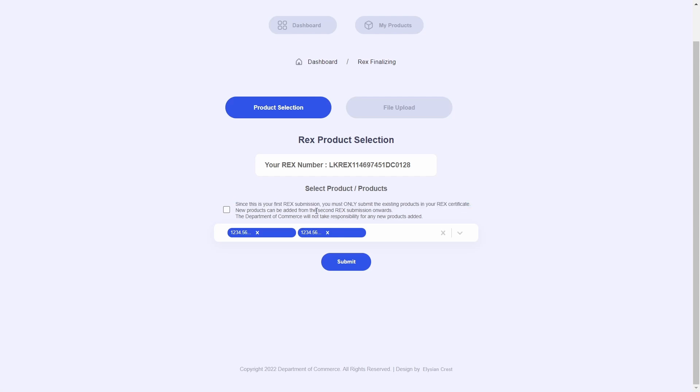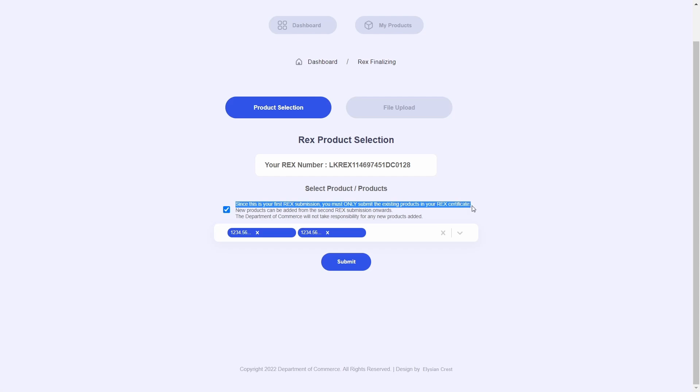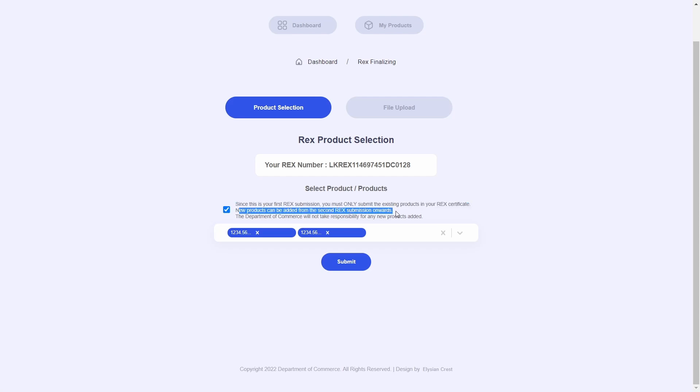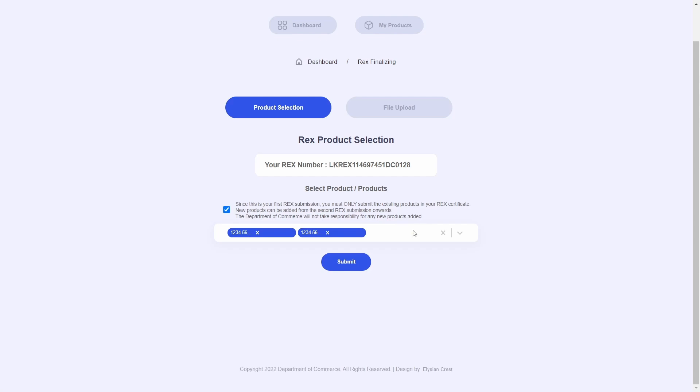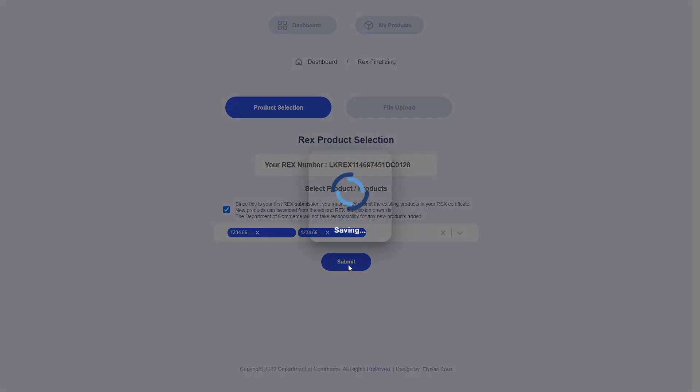Now once that is completed, go ahead and click the checkbox agreeing to the fact that all the products you just added are already REX registered products and no new products were selected. And with that we will hit submit.